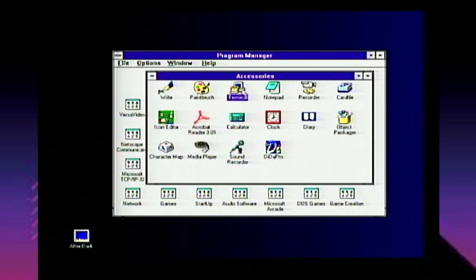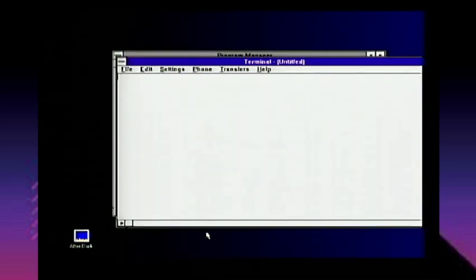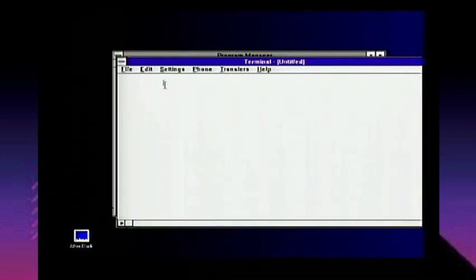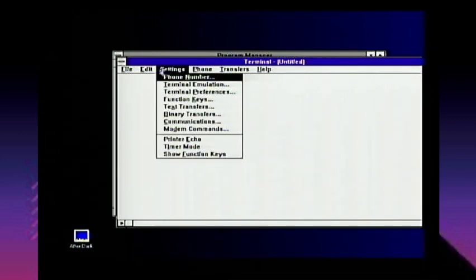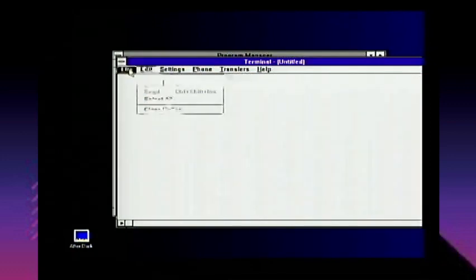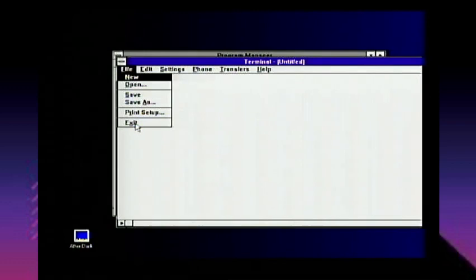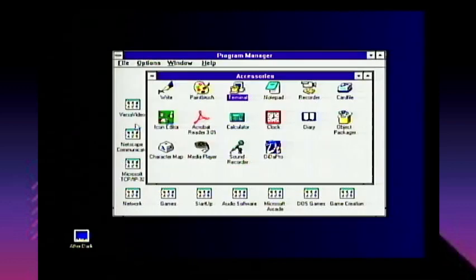Terminal was an old-school program used for dialing up on a server — you'd use it with your modem to dial into a bulletin board system. Since I don't have a modem connected, this is completely useless to me right now, but that's how you dialed into a BBS back in the day.